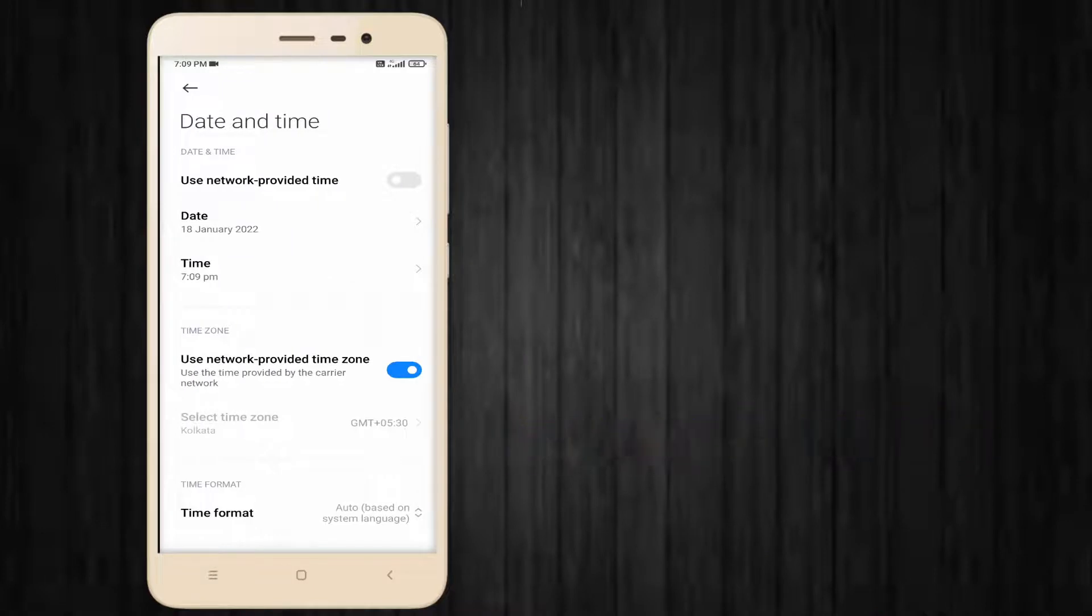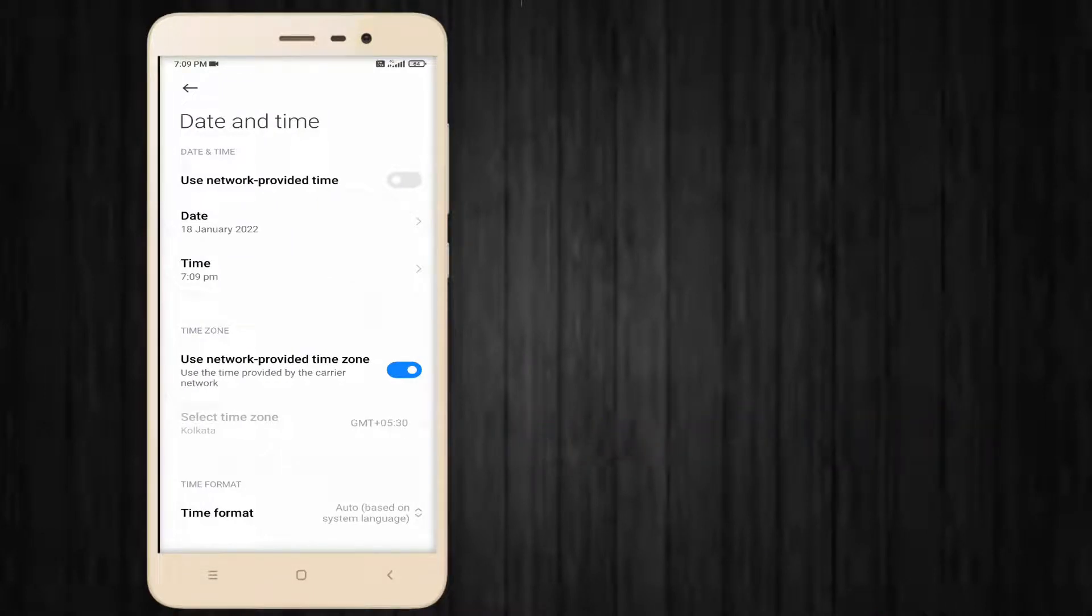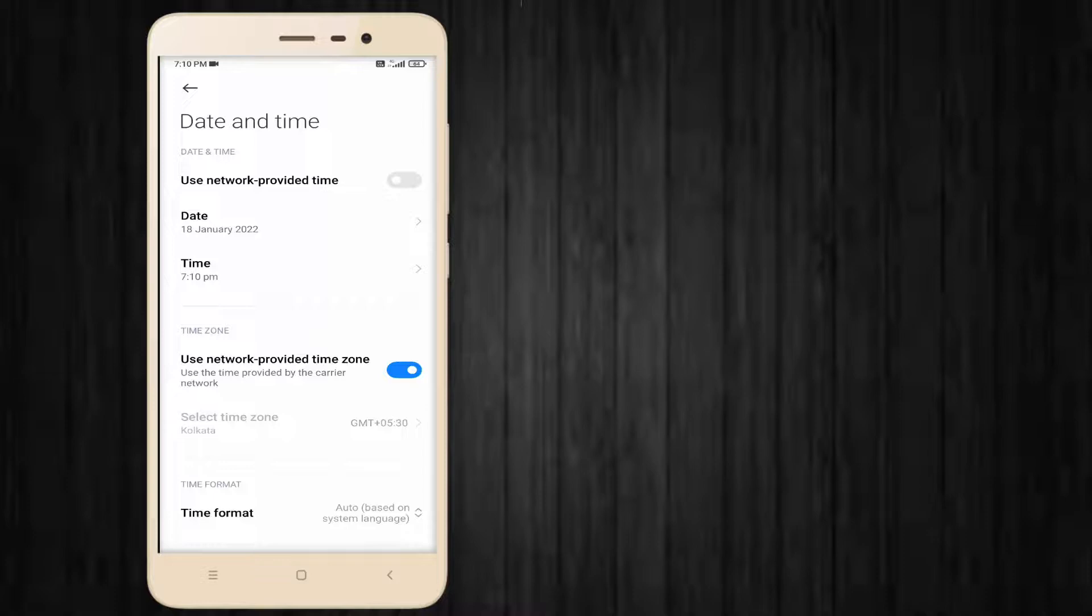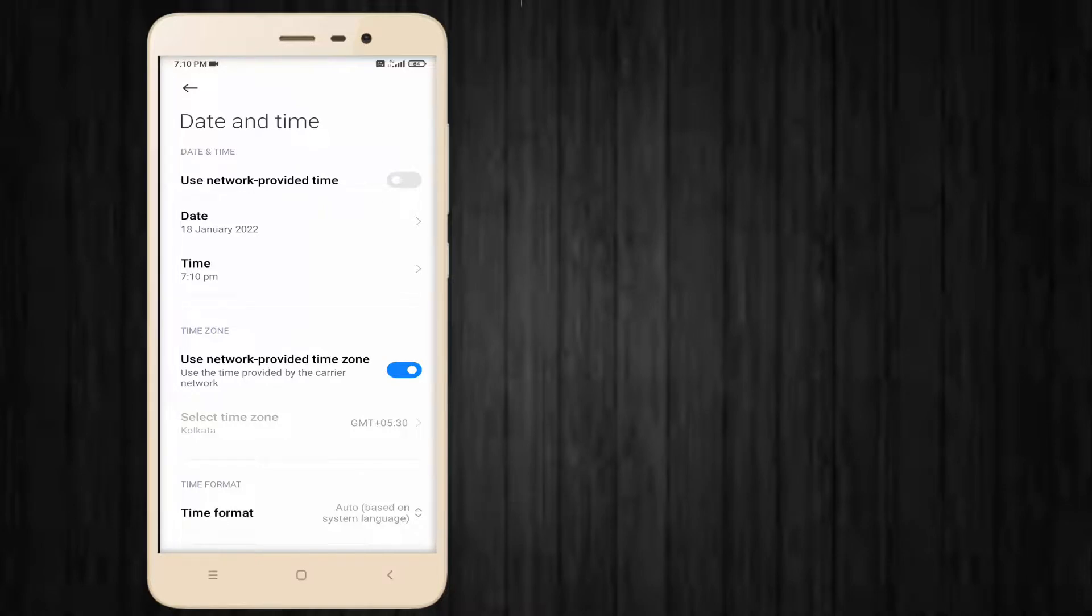You can see here two options: Use Network Provider Time and Use Network Provider Time Zone. First, disable the Use Network Provider Time option. The second option is Use Network Provider Time Zone. You can easily enable or disable these two options in your Android phone.